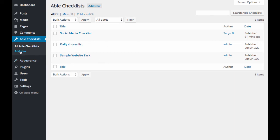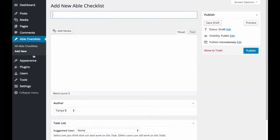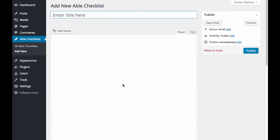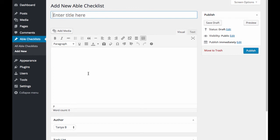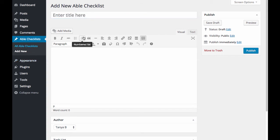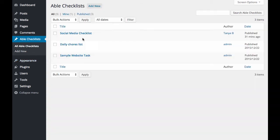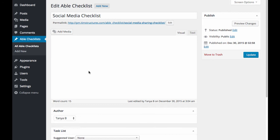Let's click on add new. And this is where you'll add your new ABLE checklist. And I'm just going to jump back over and edit an existing one.